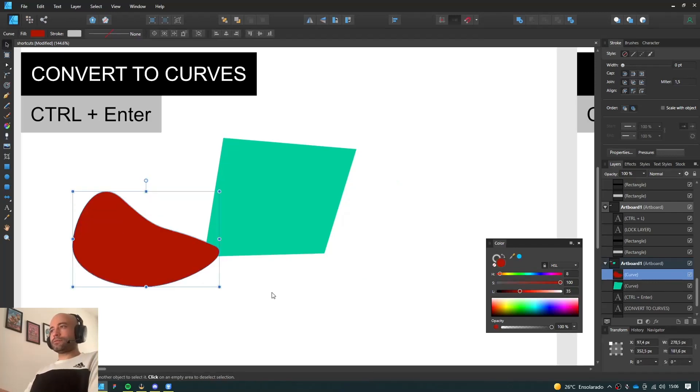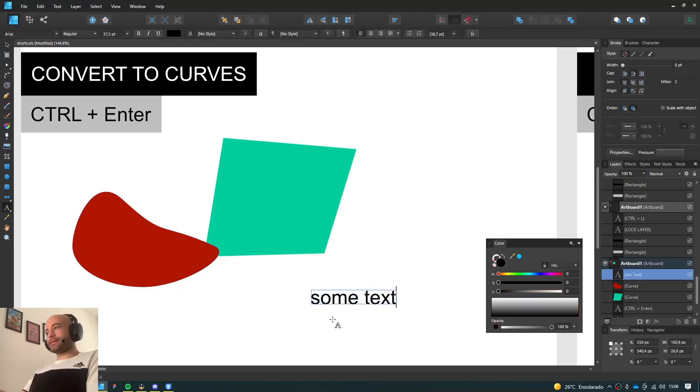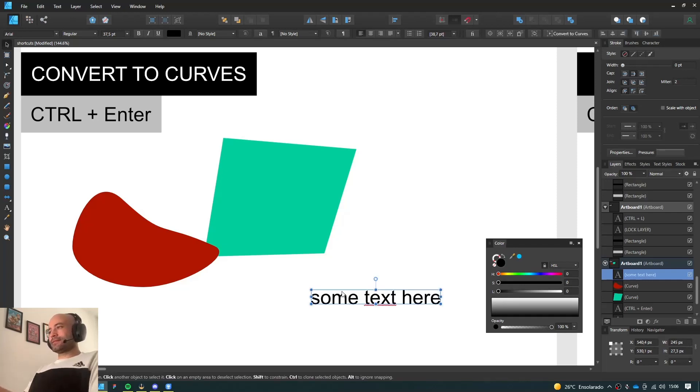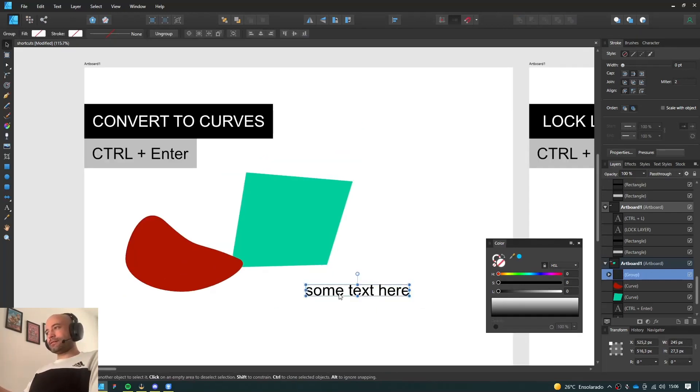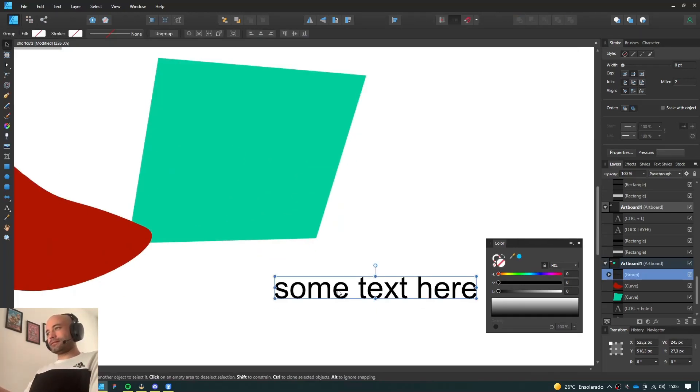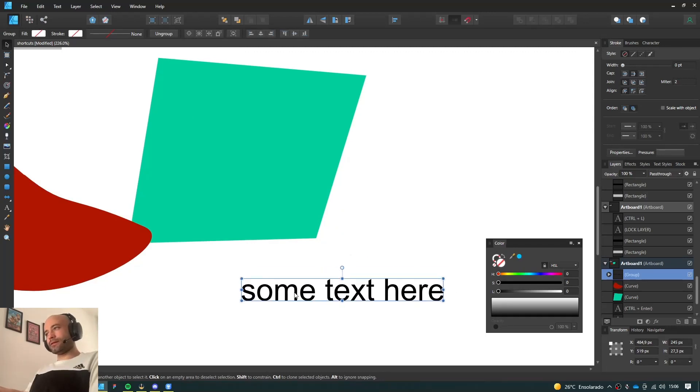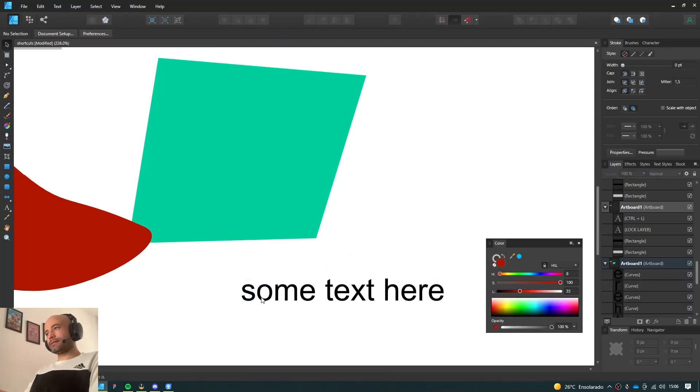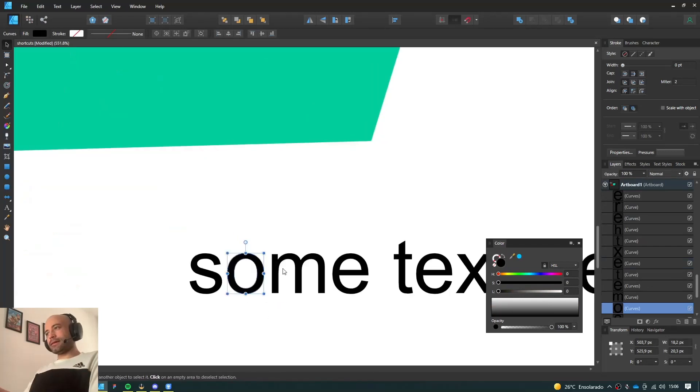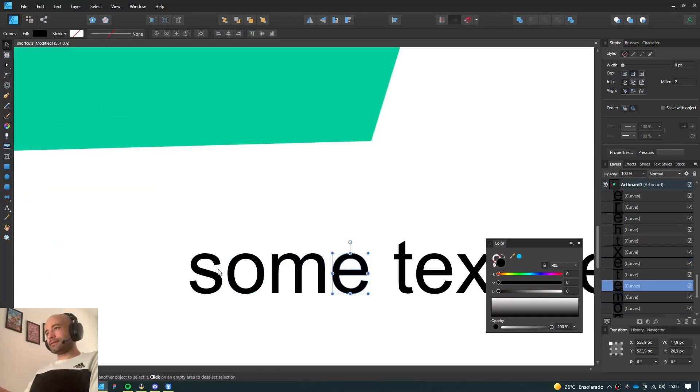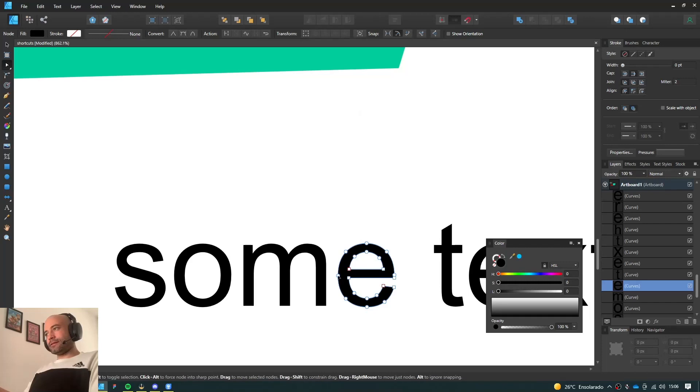This can also be used for text. So if I have some text here, you can press Ctrl Enter. It's gonna turn itself into a group. If I ungroup it, I can move and edit all the letters independently.